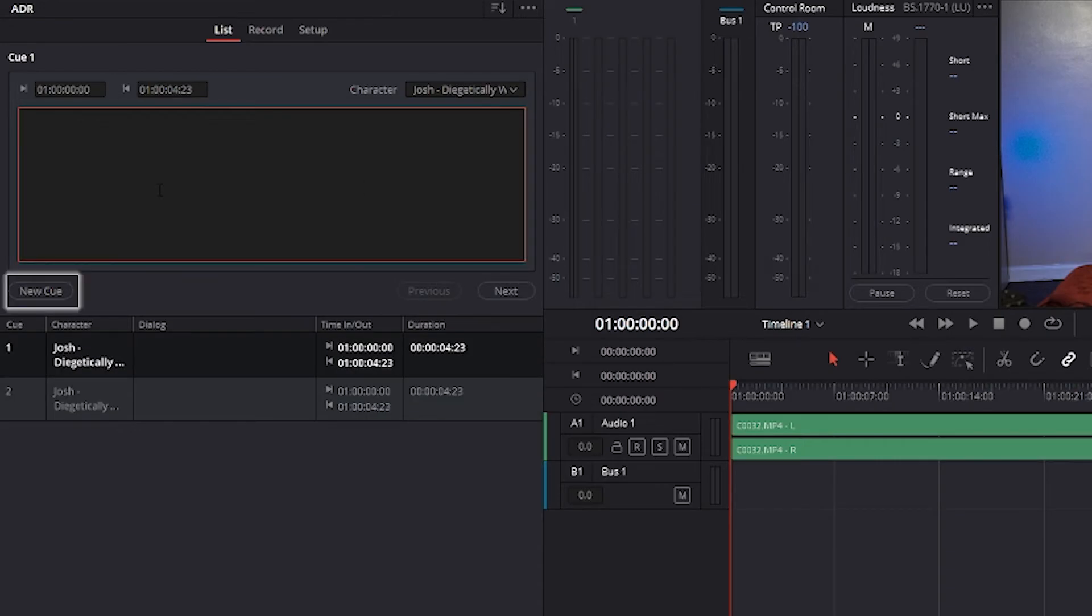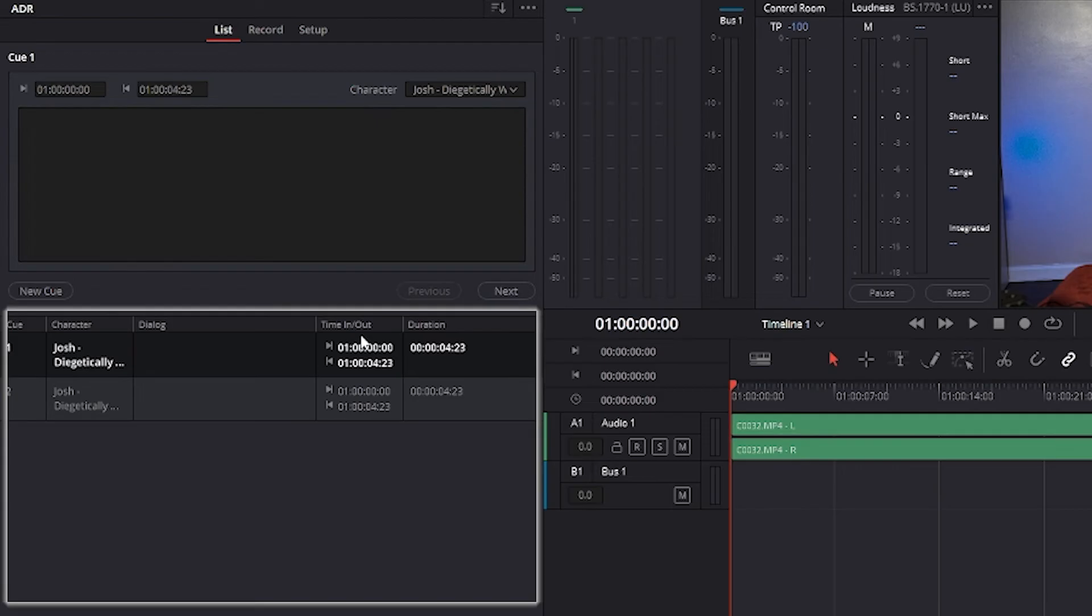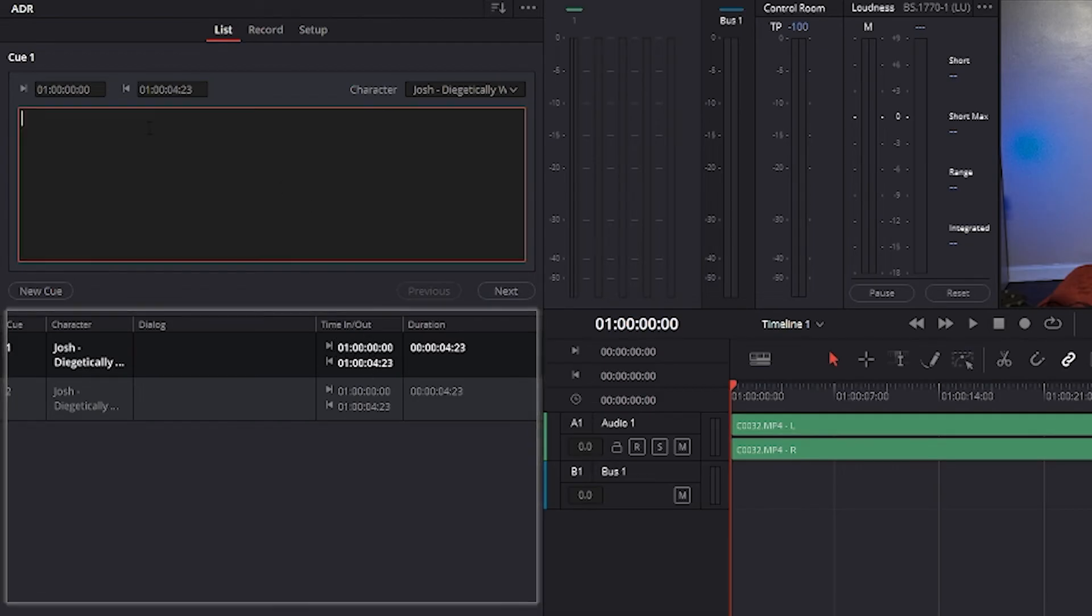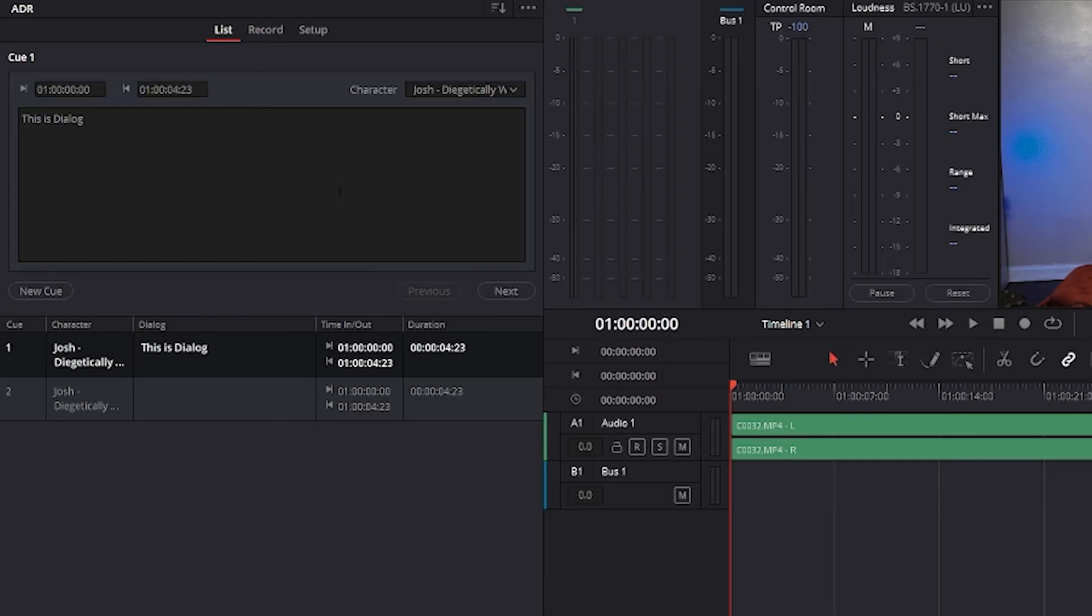The new cue button adds a cue to the list using preset in and out points with whatever character was last selected. The cue list is that list of all cues that have been entered or imported and can be filtered using a filter drop-down menu at the top right of the ADR panel. You can choose to show all cues for that character or for any selected combination of characters. You can also choose to hide all cues that are marked as done.